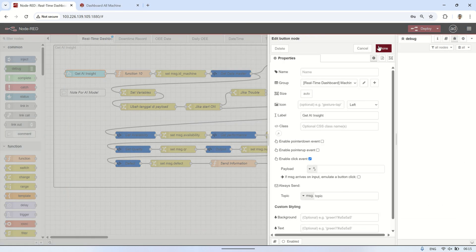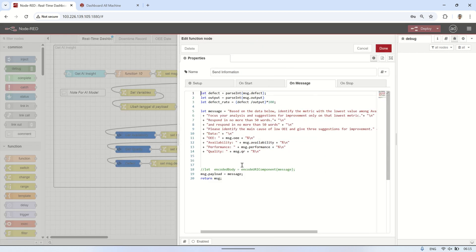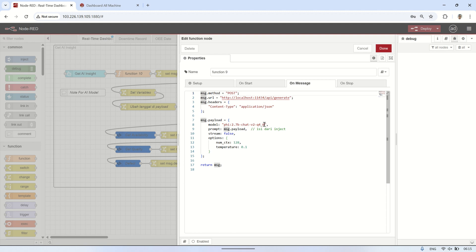Here's the flow I built — it sends a prompt to Olama based on the OEE condition of the selected machine. I'm using a lightweight model because my VPS only has 6GB of RAM. The concept is simple: when I press the button, it grabs the current OEE value, sends it to the AI via a prompt, and the model gives back an analysis based on that data. The response is then displayed in a template node.